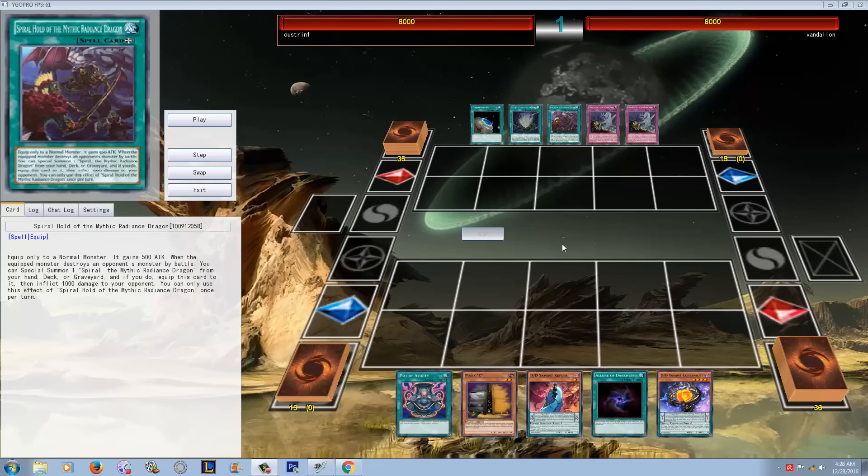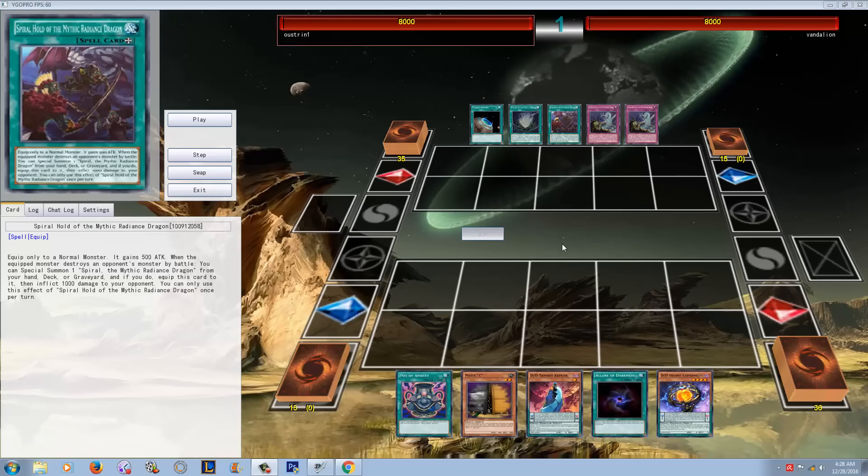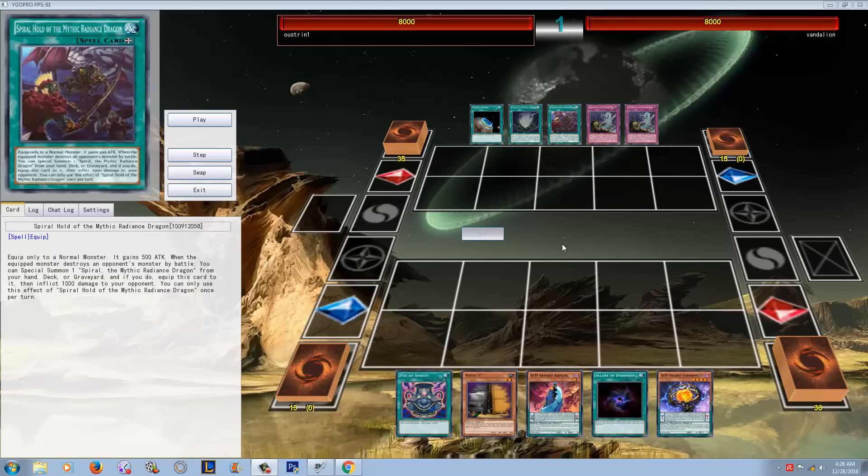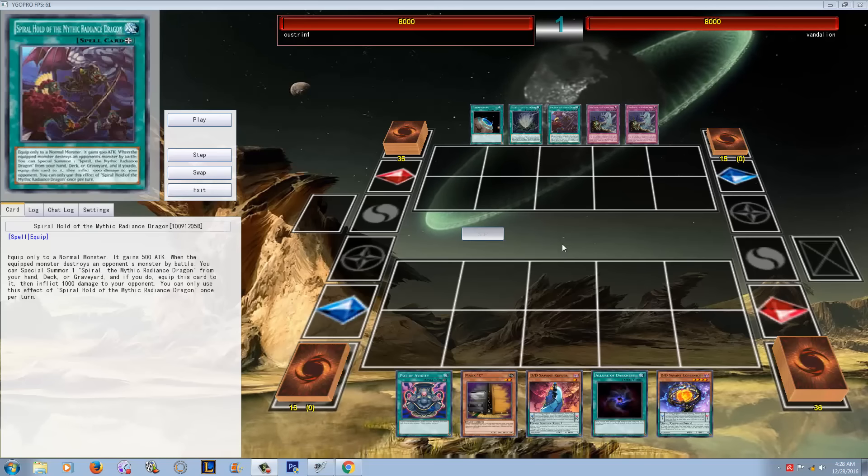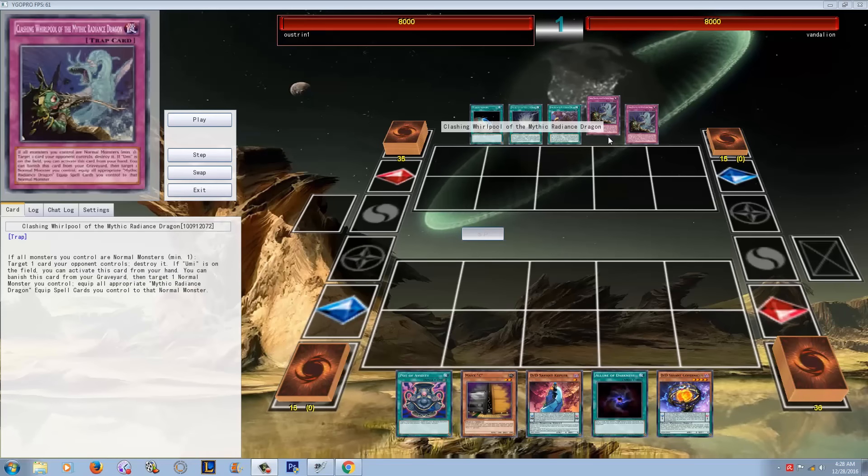This one revolves around normal monsters, but there's actually a lot more going on than just a bunch of vanilla monsters and summoning tokens. There's a couple of cool things that this deck and this new archetype can actually do.